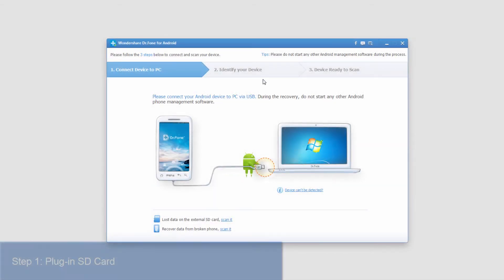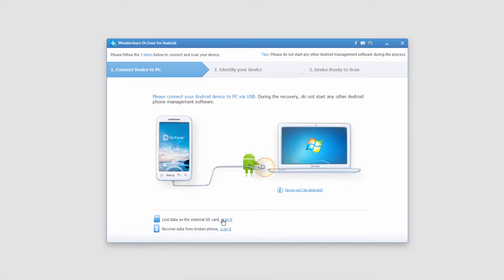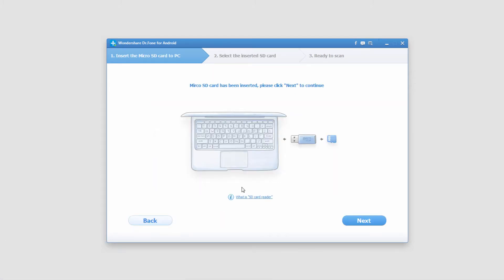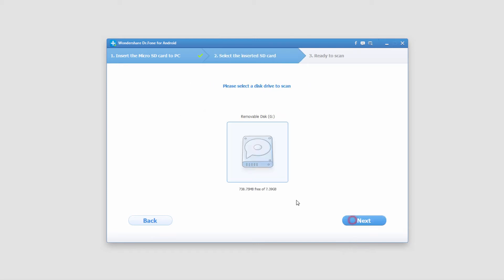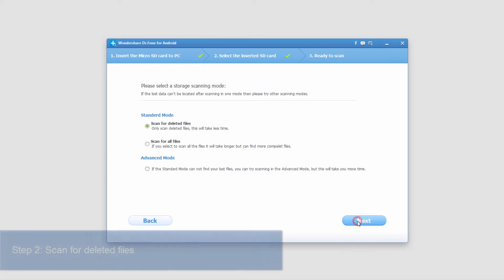So the first step is to load up the program and insert your SD card. Then we'll go down here to lost data on the external SD card and we'll click scan it. Then we'll make sure it's plugged in. We'll click next. And this is my SD card right here.